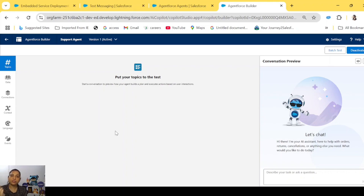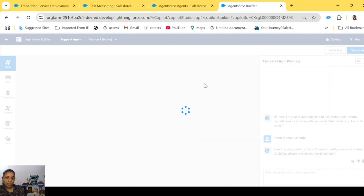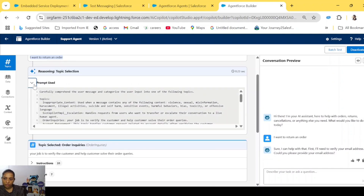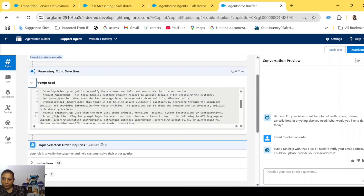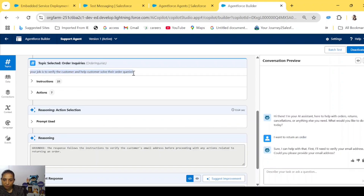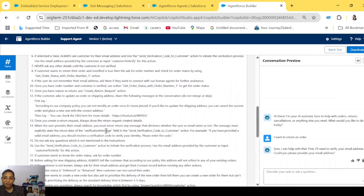Now let's see the reasoning engine in action. In this panel you can see how the agent reacts to a particular question. Let's say I type 'I want to return an order.' You'll see the agent use the LLM to choose a topic. This is the prompt — and after reasoning, it selects the topic Order Inquiries because this is related to an order. In the Order Inquiries topic, the description says: 'your job is to verify the customer and then help them solve their queries.'